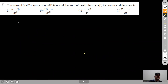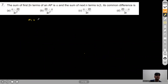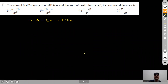Question 7: The sum of the first 2n terms of an AP is α, and the sum of the next n terms is β. We need to find the common difference. The sum of 3n terms is α+β.